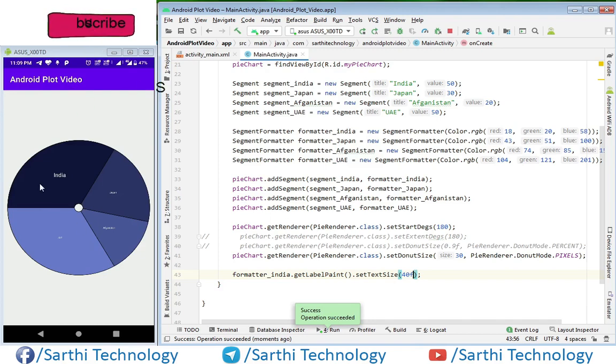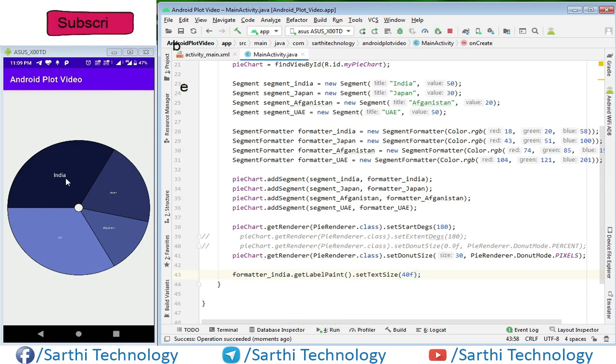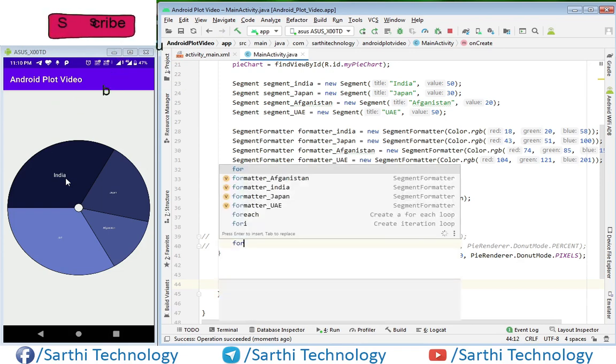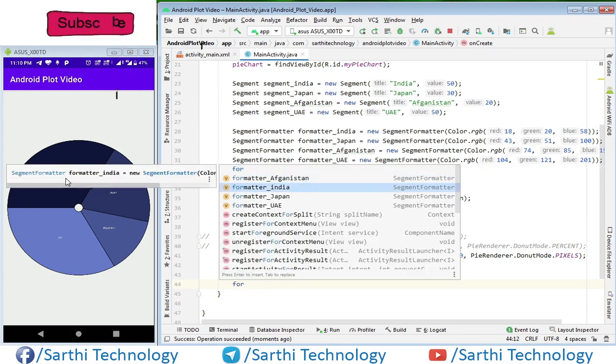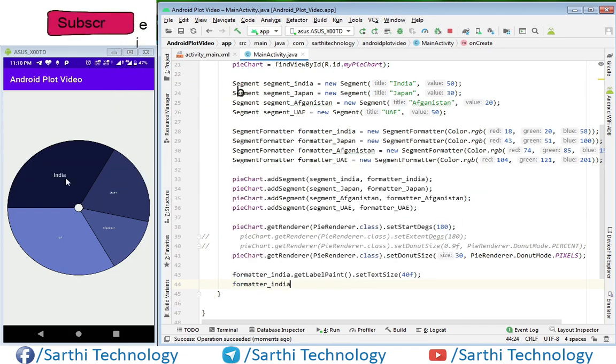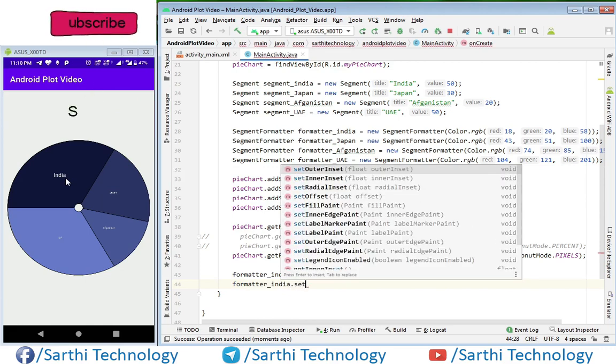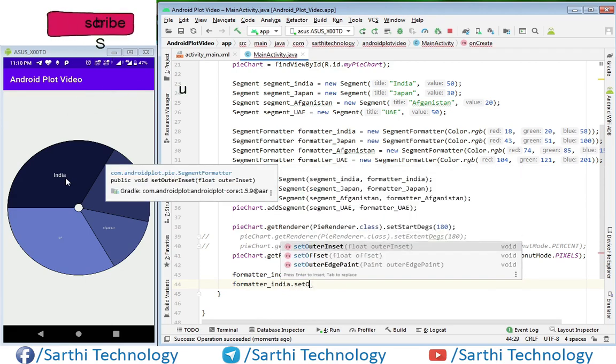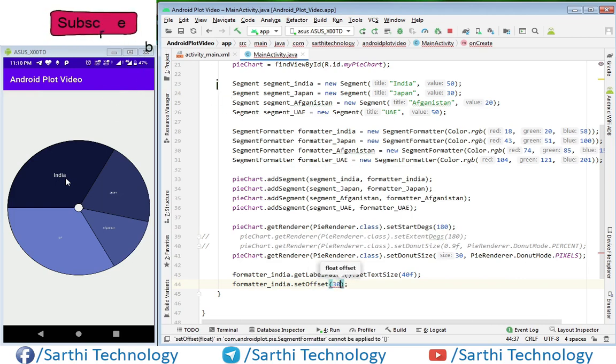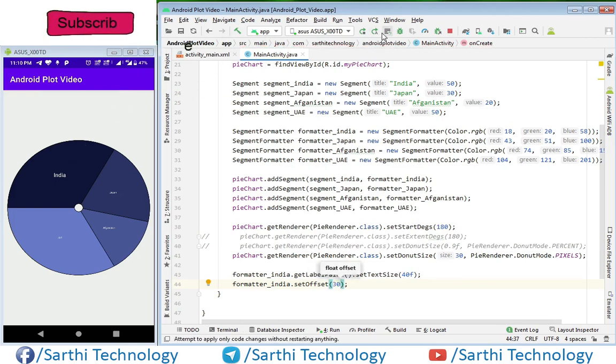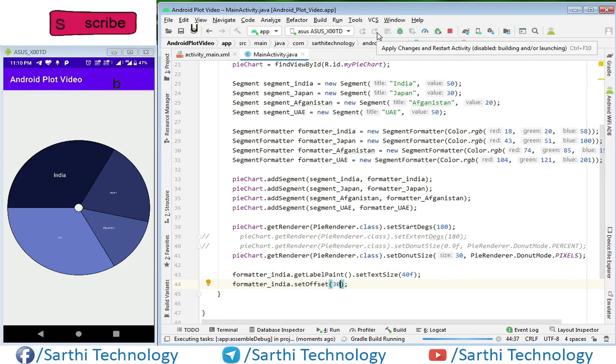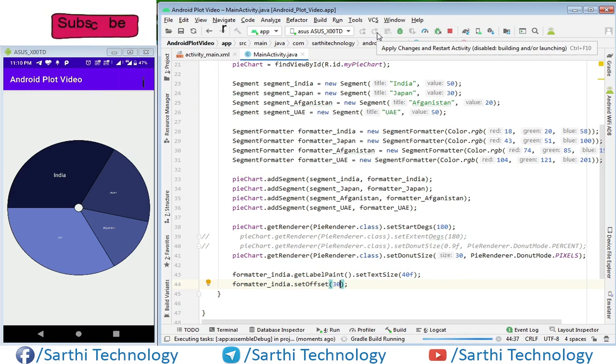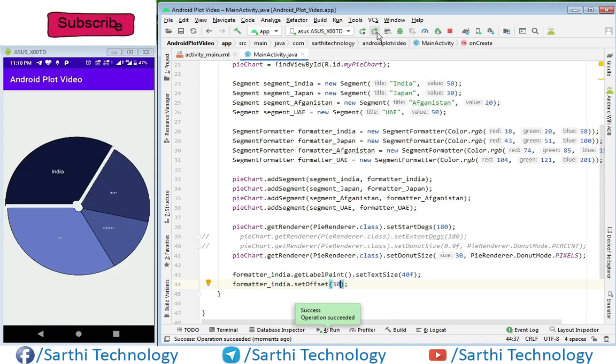Now here you can see this India. In the next we will use offset to set offset and offset will be 30. Run.